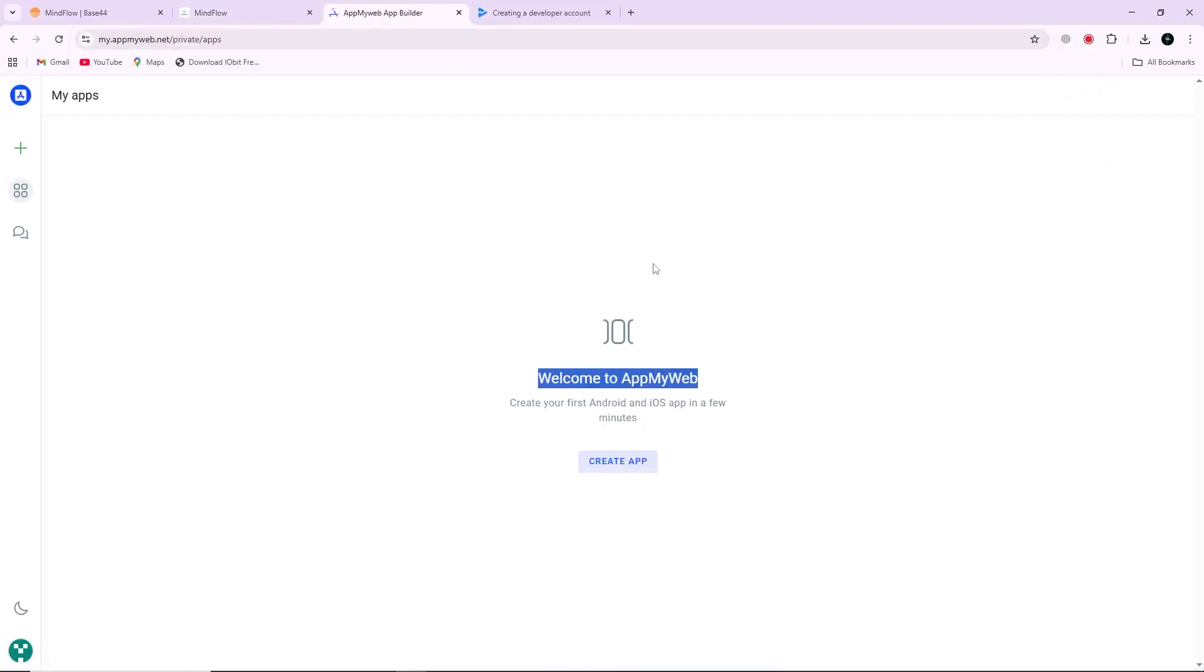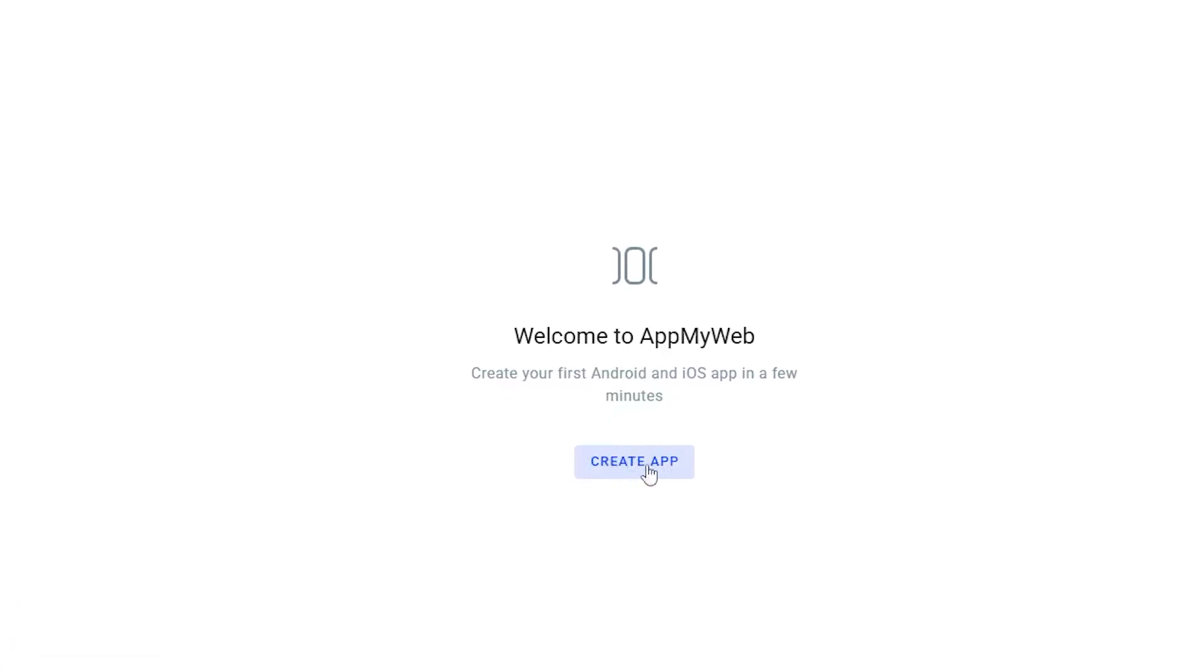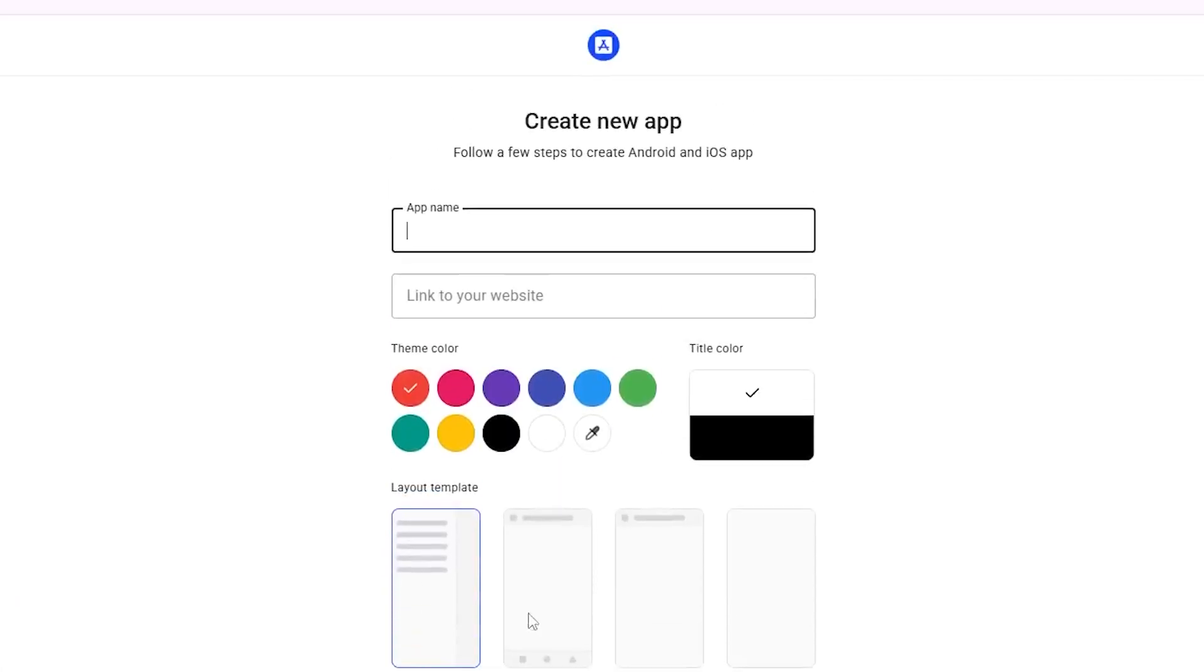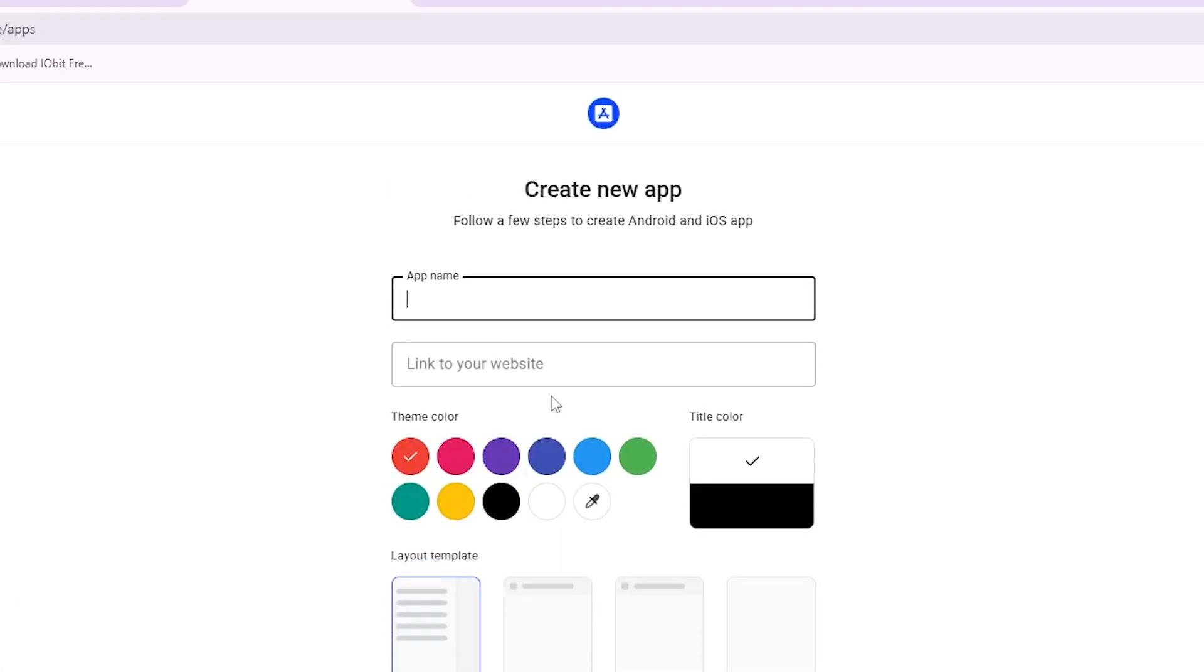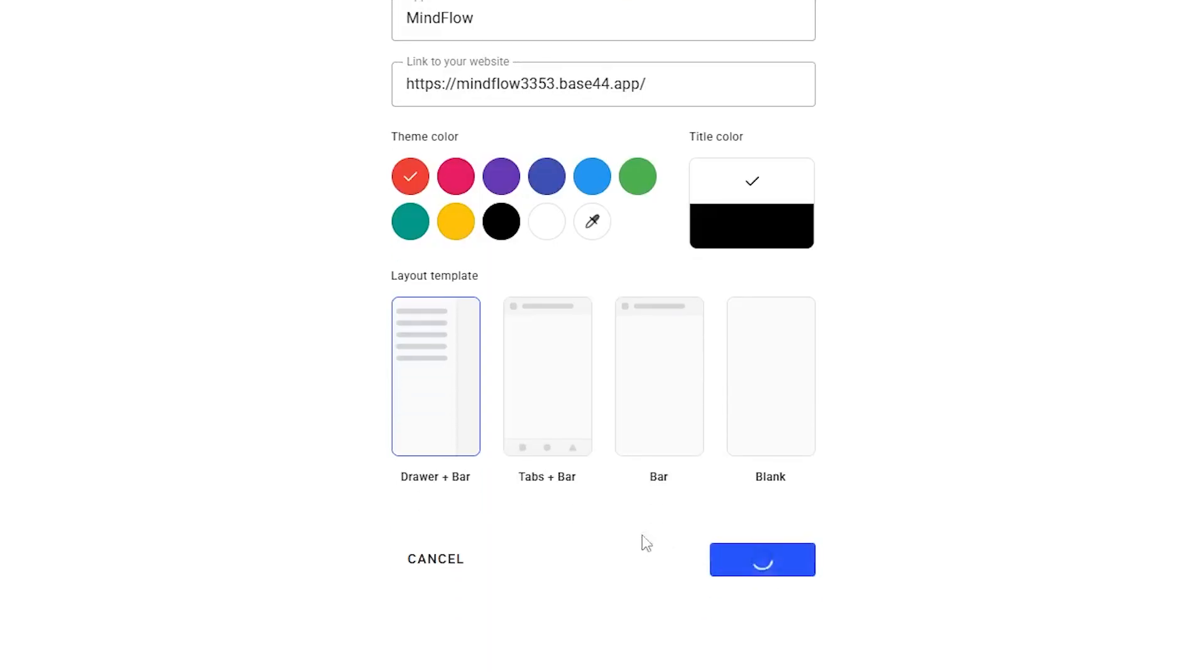Now open your browser and go to AppMyWeb.net. Sign in to your account or create a new one if you don't have one yet. On your dashboard, select the option to create a new app. When asked for the app name, use the same name you gave your Base44 project. Then paste your Base44 app link in the website field and click Continue.